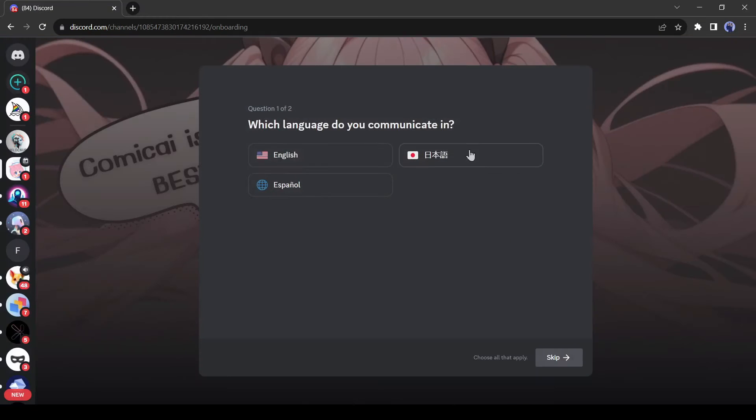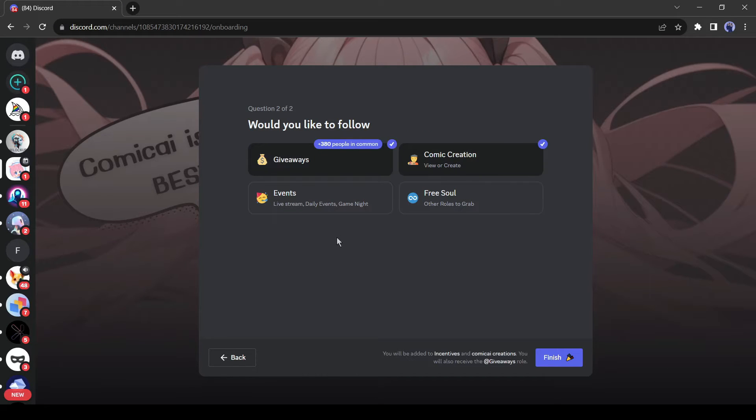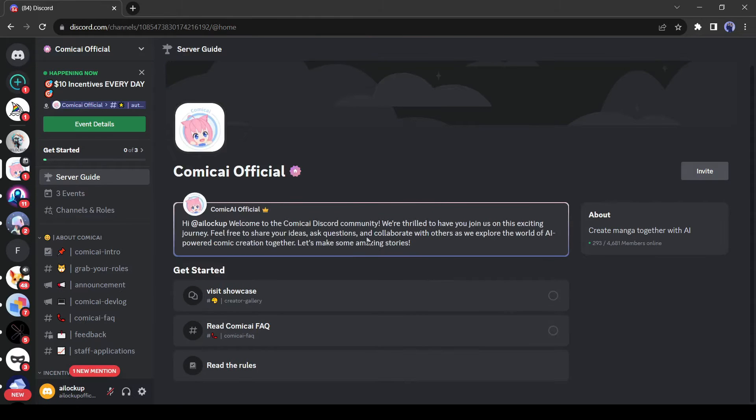Now select your language. After that, select your role. I am selecting comic creation and giveaways. Comic AI arranged a giveaway for the users. This is the Comic AI Discord server.